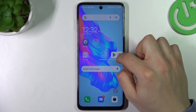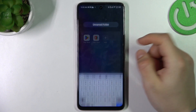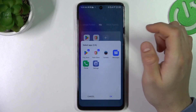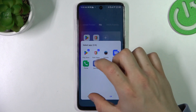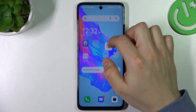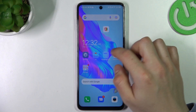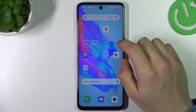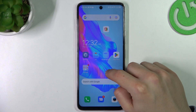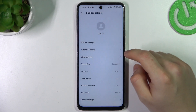If you want to make a folder, just hold any app and drop it onto another. If you want to change the name of the folder, just open it. If you want to add more apps, click here. If you want to remove an app, just hold it and drop it outside the folder.